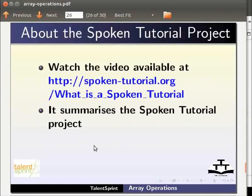To know more about the spoken tutorial project, watch the video available at spoken-tutorial.org. It summarizes the spoken tutorial project.